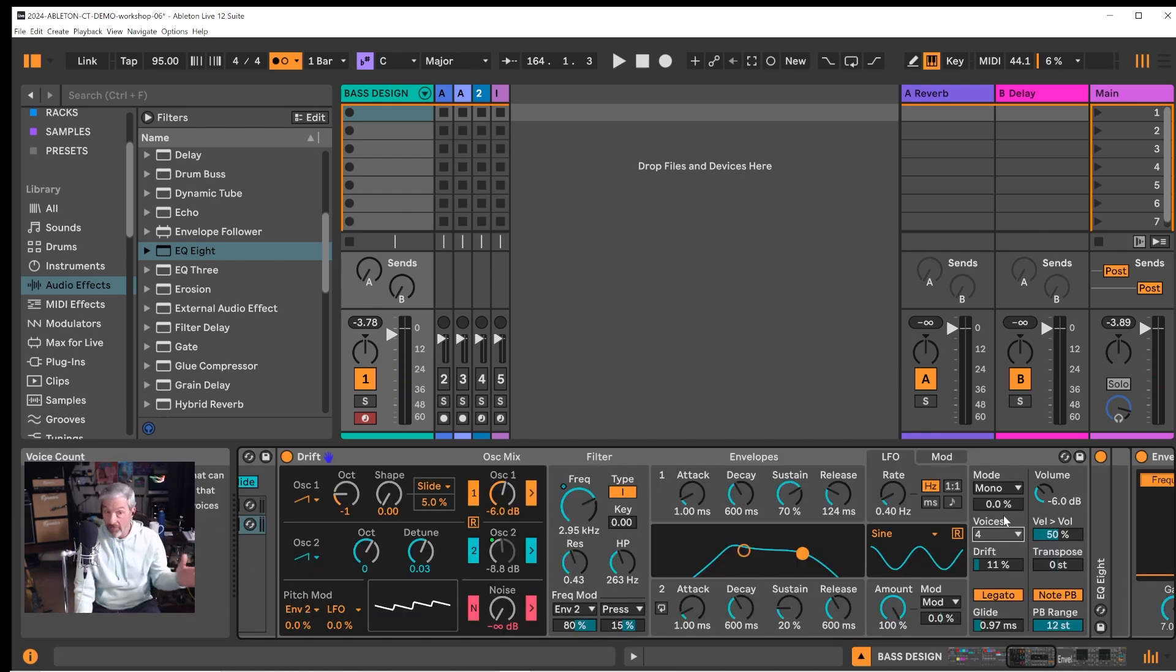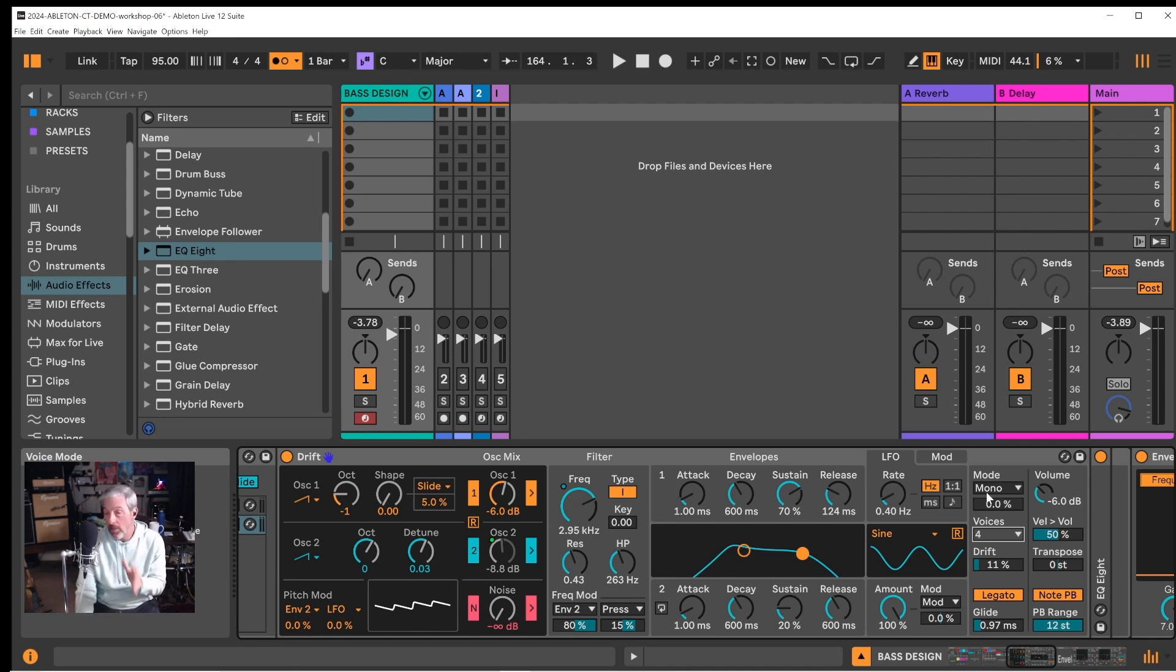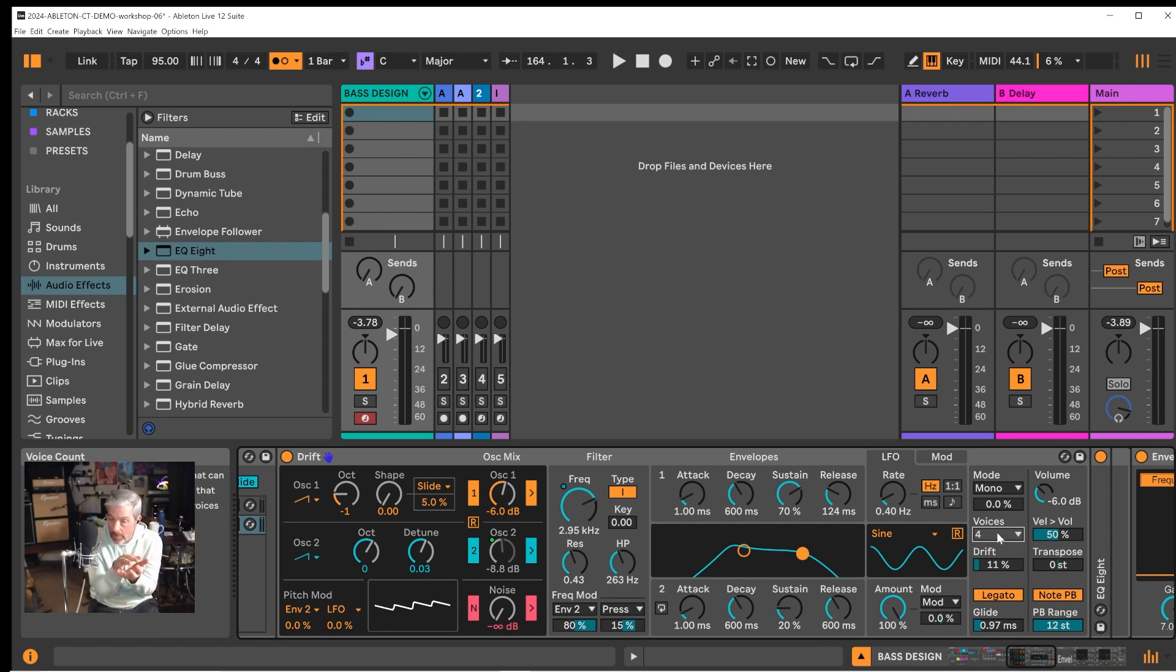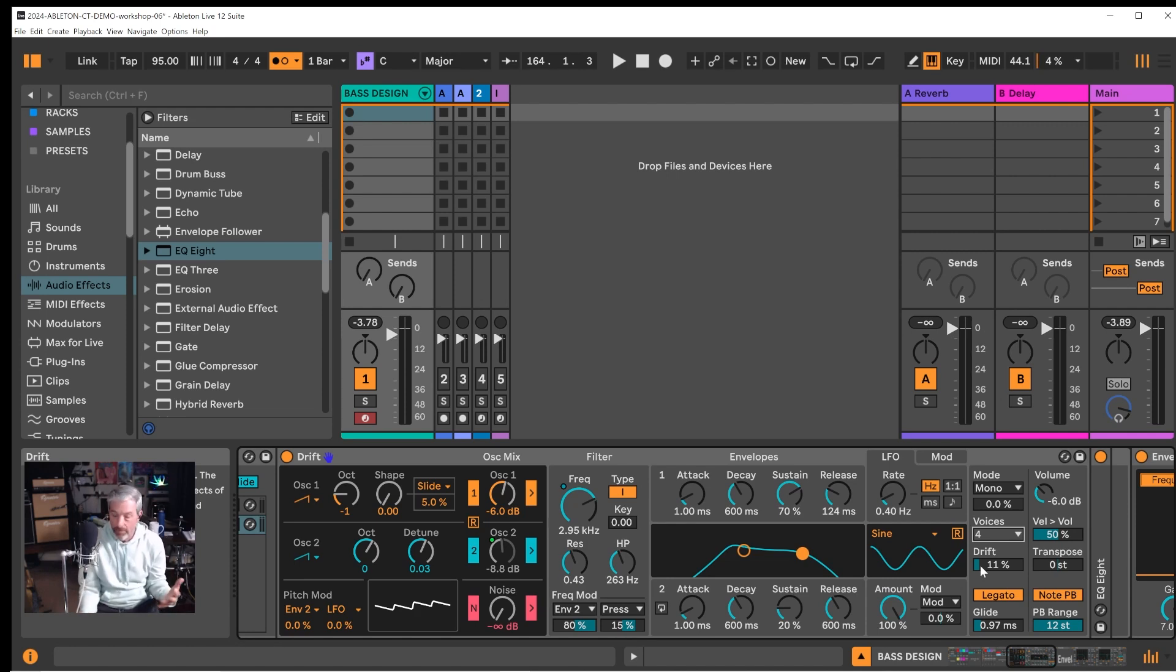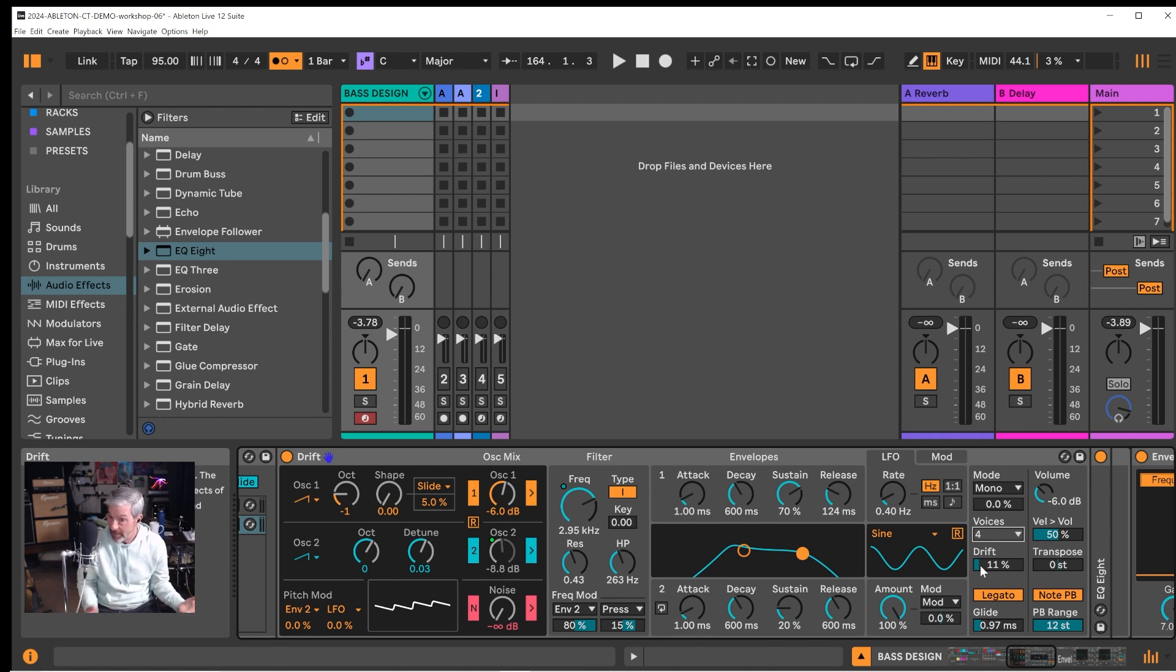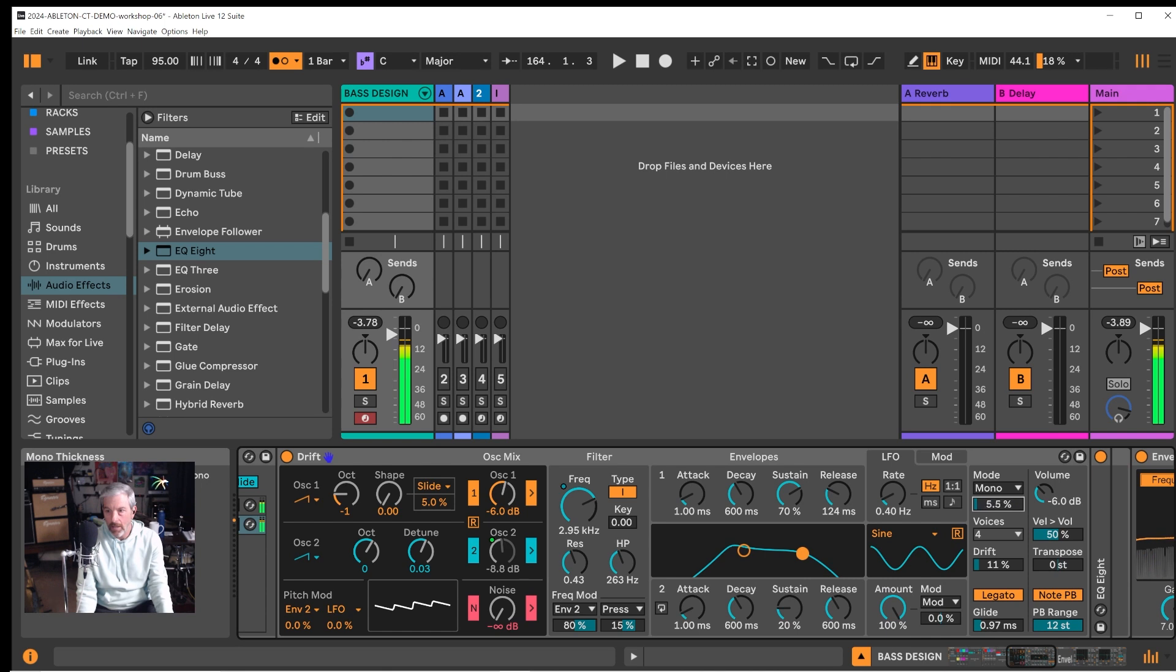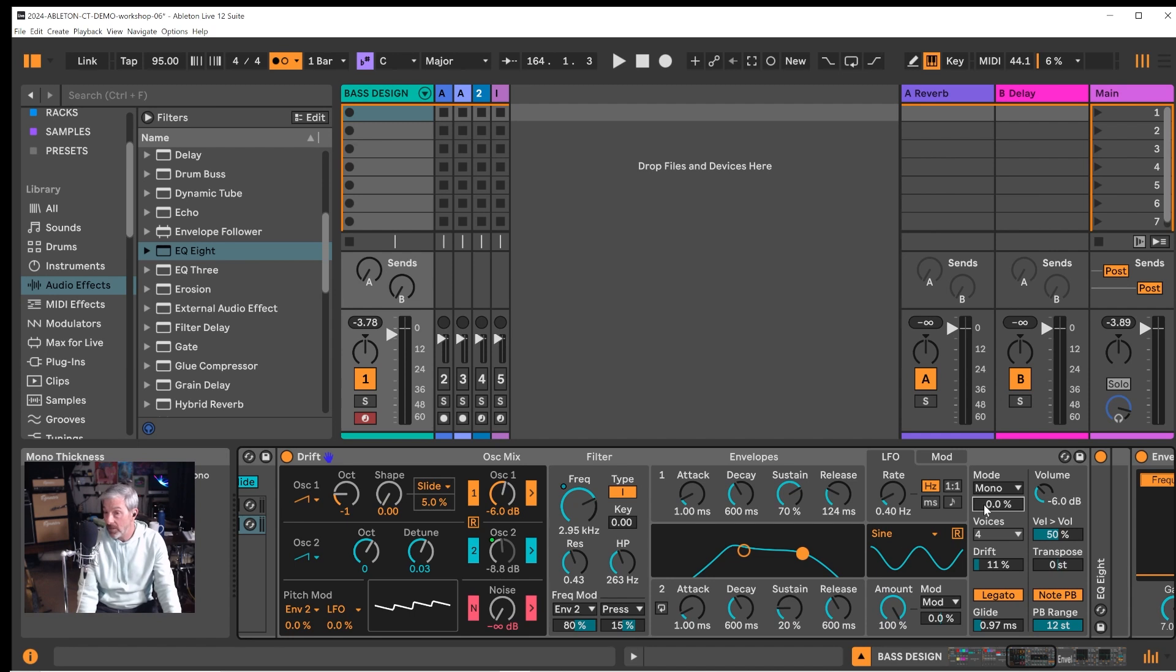One thing I love about the new drift synth is the way that it handles voice architecture and in mono mode which is what we're using so that we're getting a monophonic sound only one note at a time. It utilizes four voices stacked to create the sound. And the drift amount is the difference between those voices and how much they change each time you play them. It gives it some imperfection which I love. It's very analog sounding to my ear. And in mono mode you can add thickness.